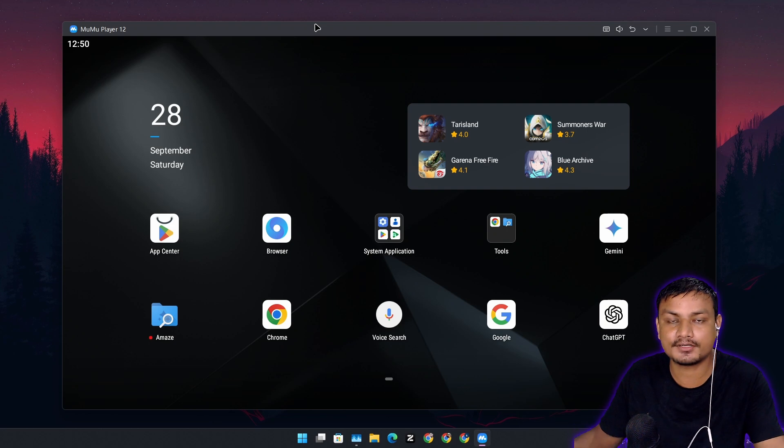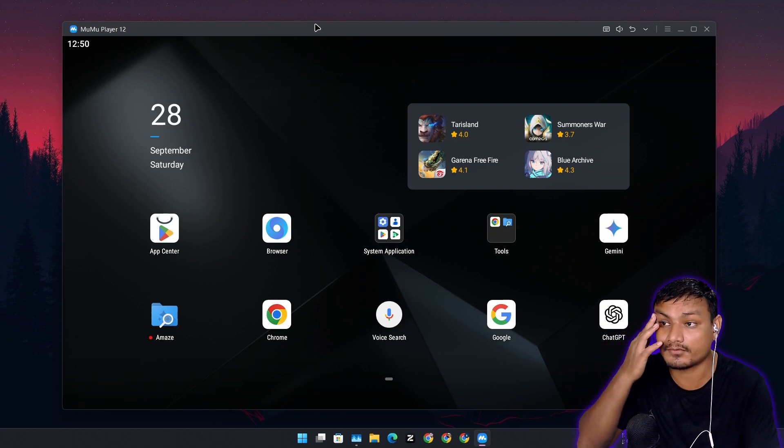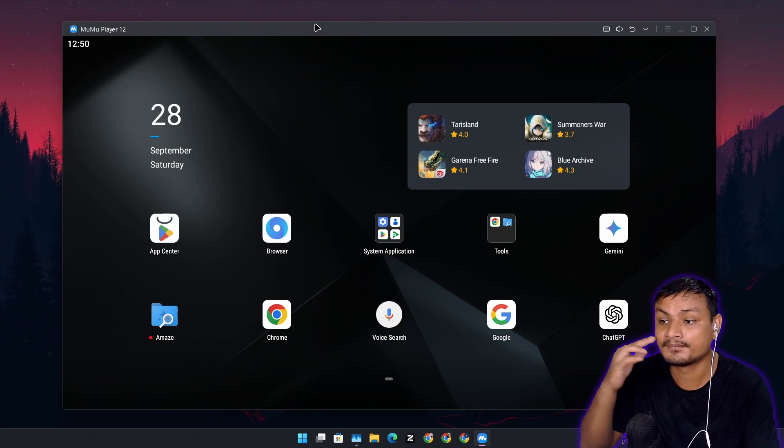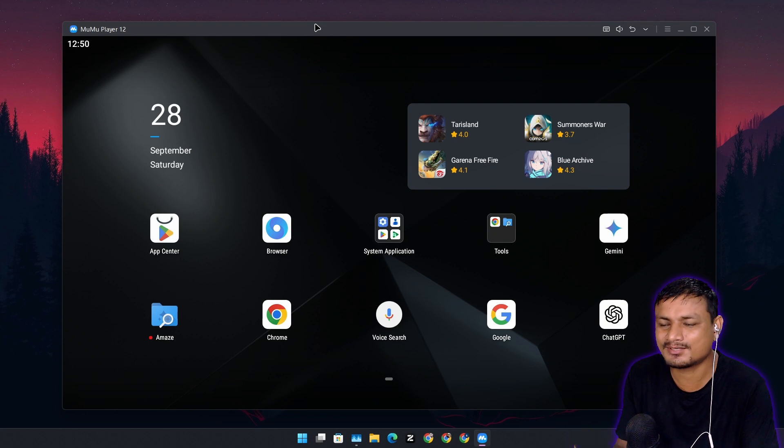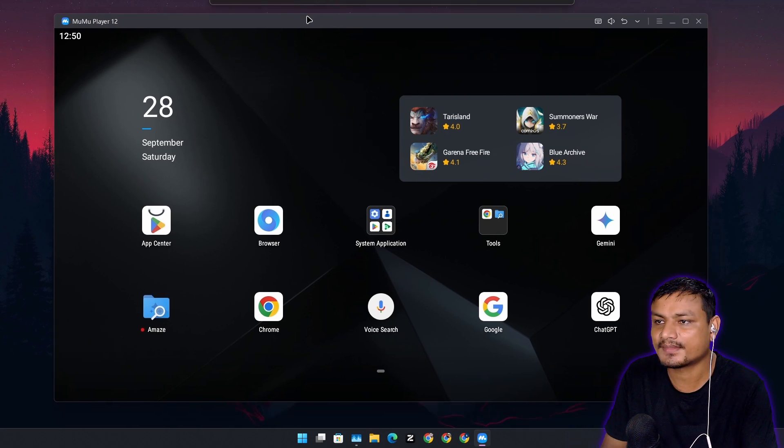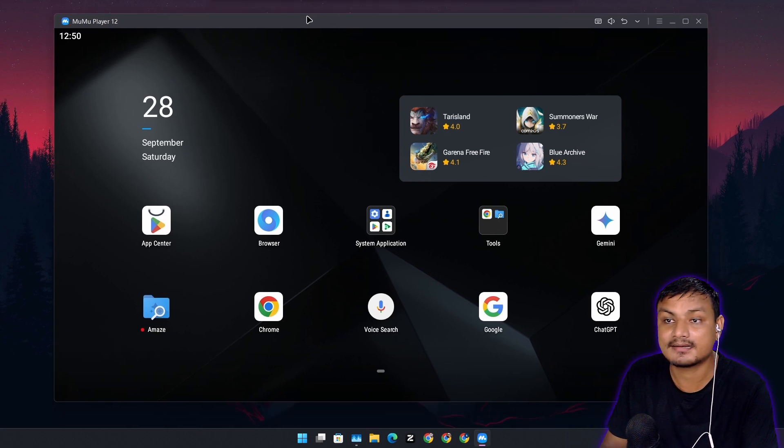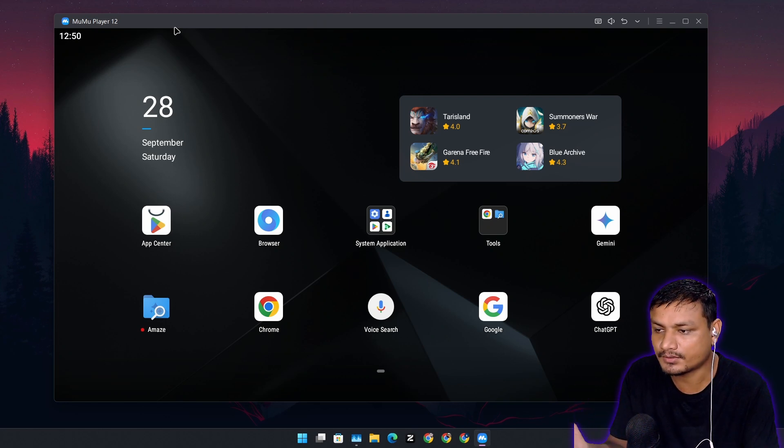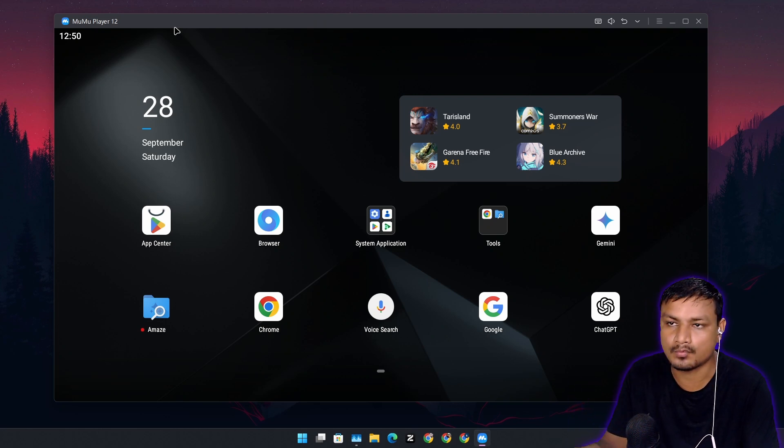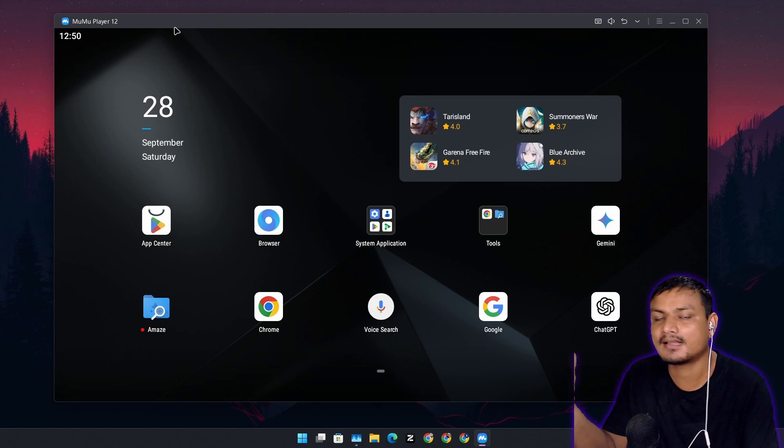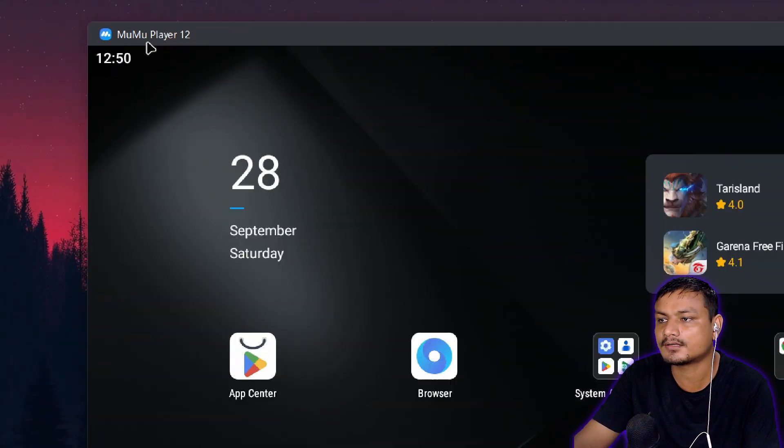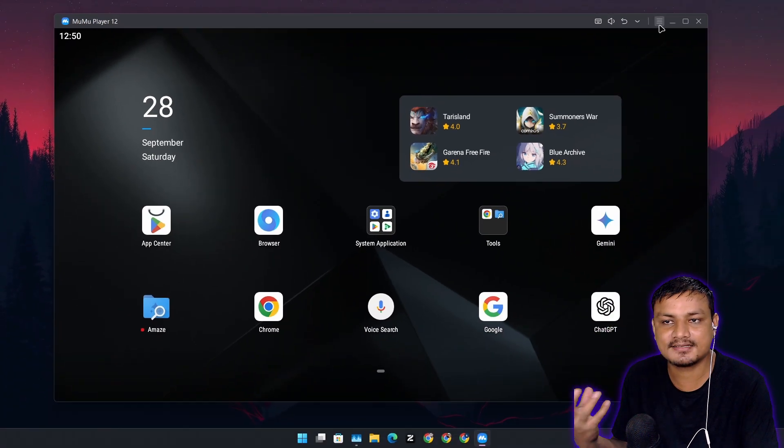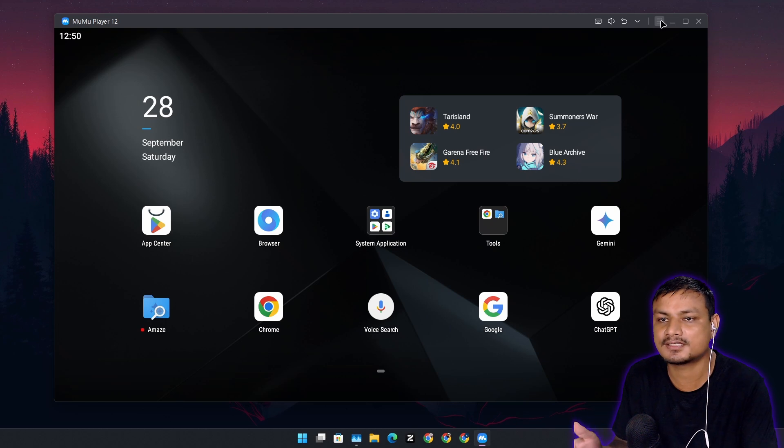So yeah basically you can use Google Gemini on PC with Android emulators. You can use any Android emulator that works best for your system but make sure that it supports Google Gemini and Google app. If it doesn't then I'm pretty sure that BlueStacks will definitely work. It is really popular but I prefer this Momo Player 12 because it doesn't use that much system resources.